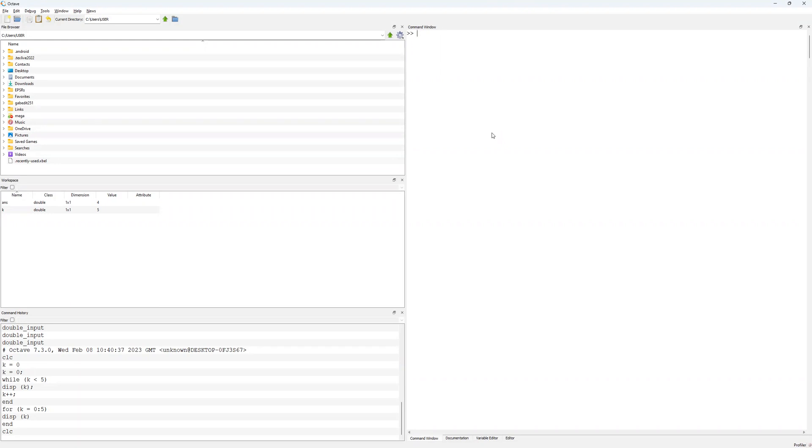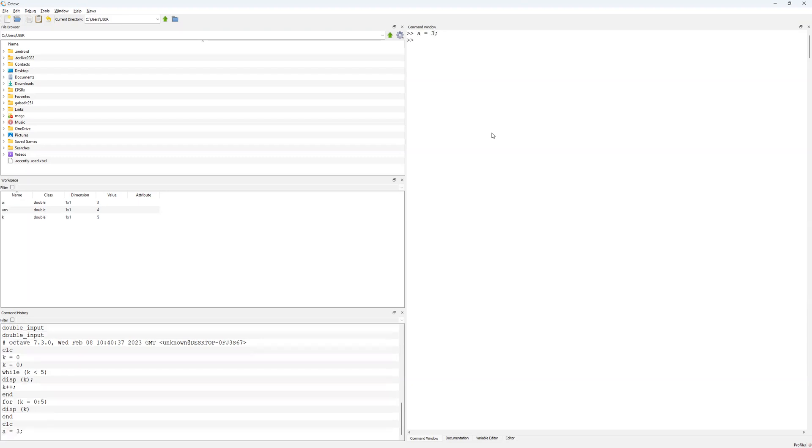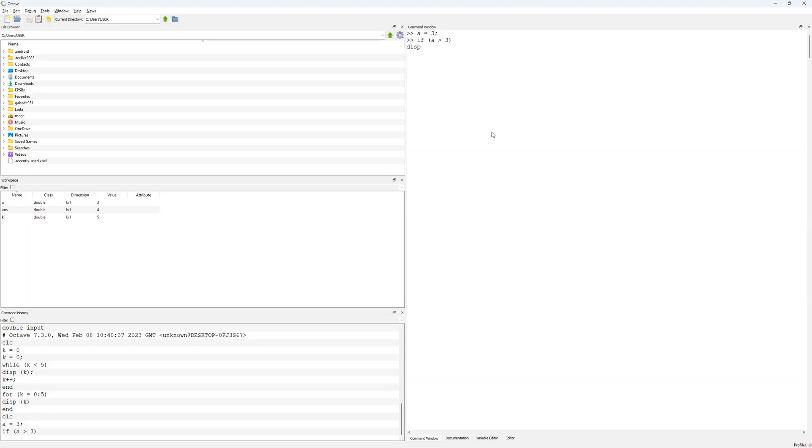The if statement is going to be useful whenever we want the script or program to do something if a condition is met. An easy way to demonstrate this is to create a variable. I'll set a equals 3, for example. I'm going to write a simple if statement that if a is greater than 3, then it's going to display a is greater than 3.